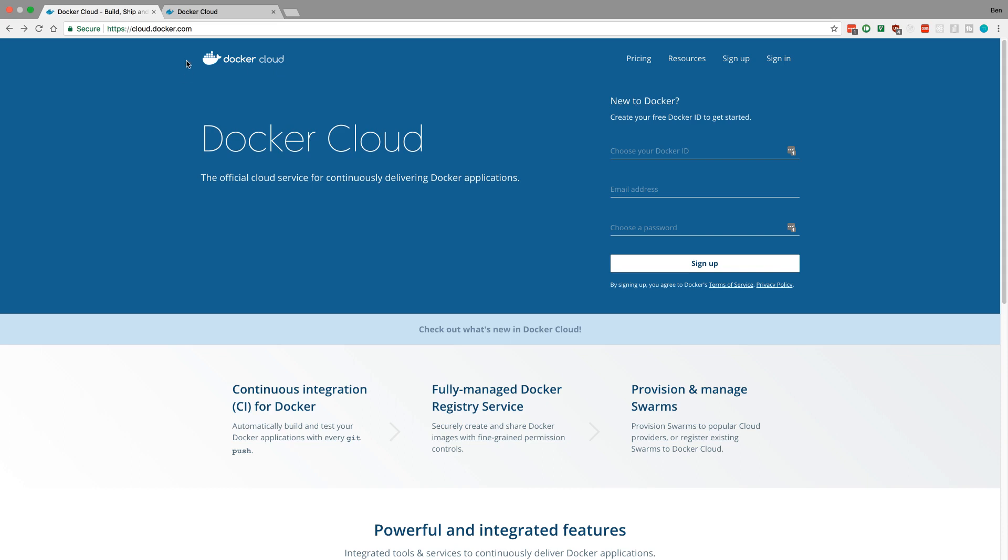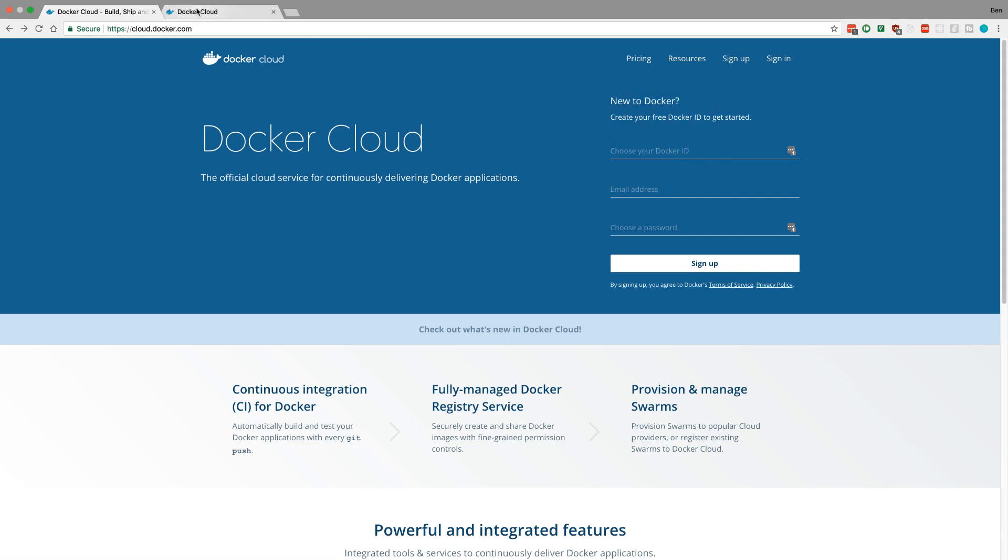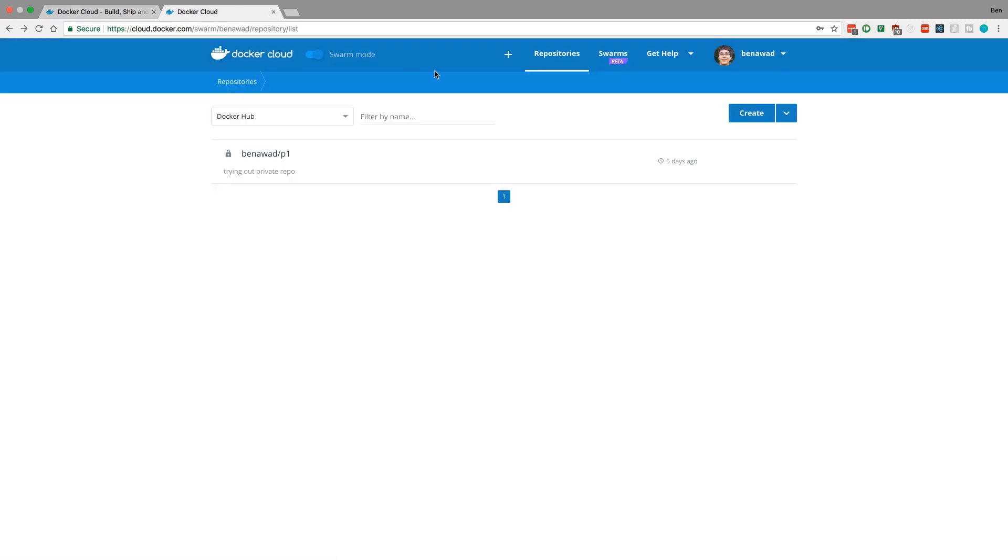If you don't already, come over here to Docker Cloud's homepage and create an account. I already have created an account and the first thing I'm going to do is click on repositories and create a new one.